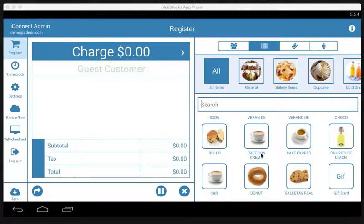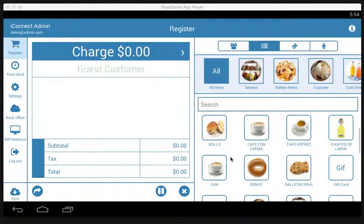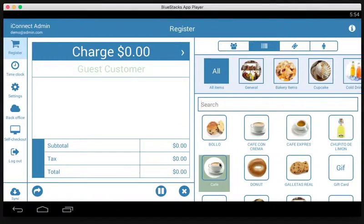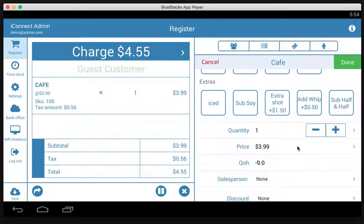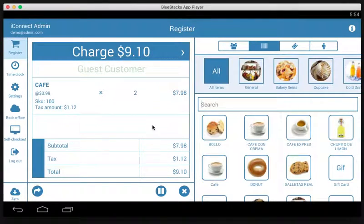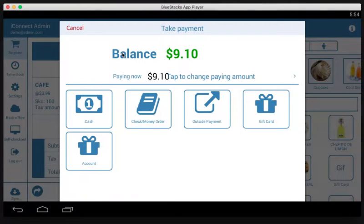To get started we're going to make a sale — we'll sell two regular coffees, change the quantity to two, and then tap charge to get to the payment screen.